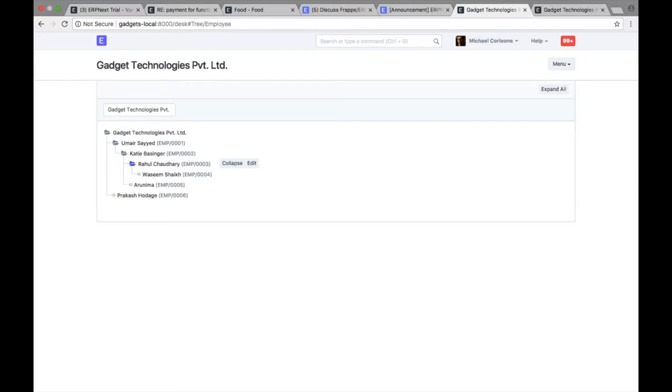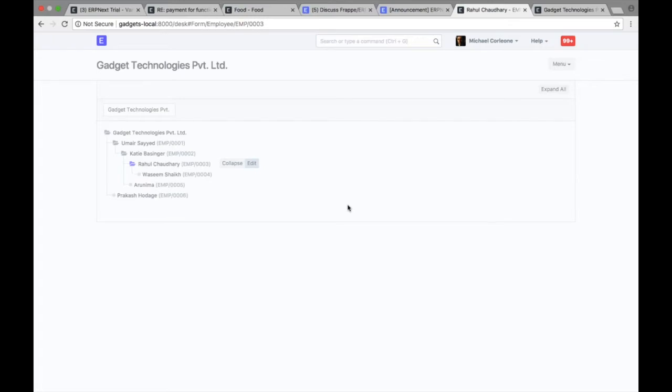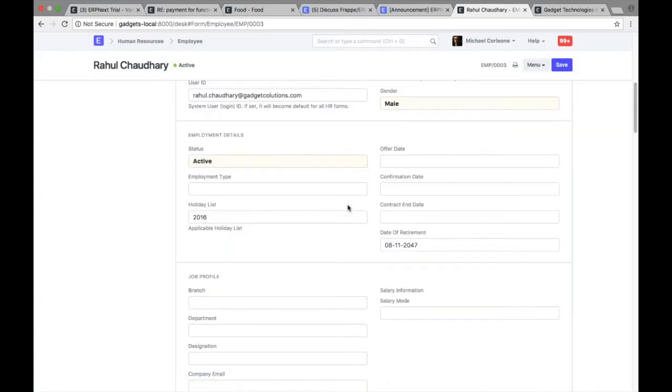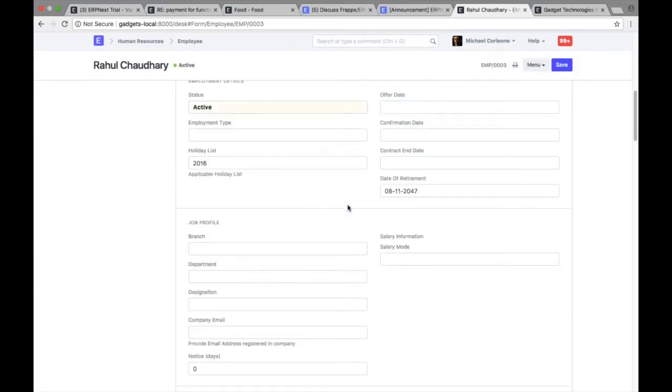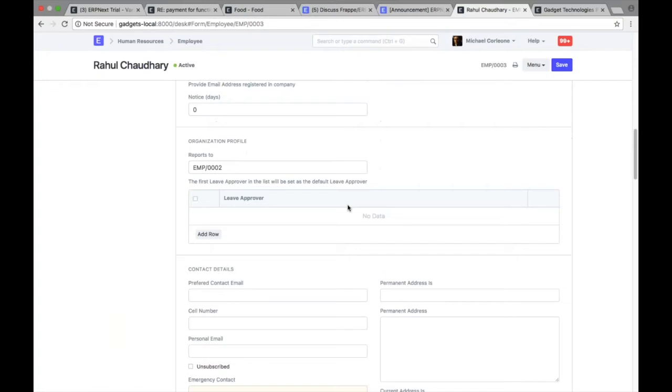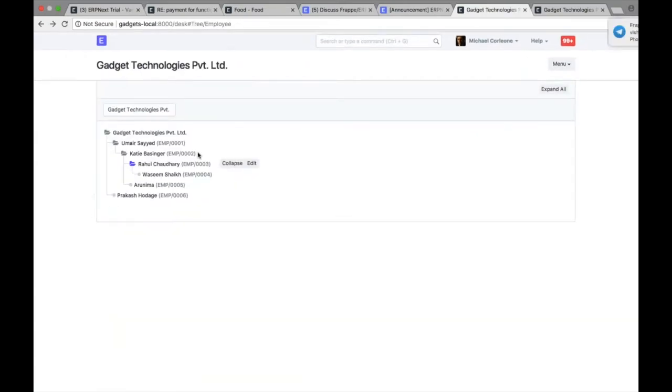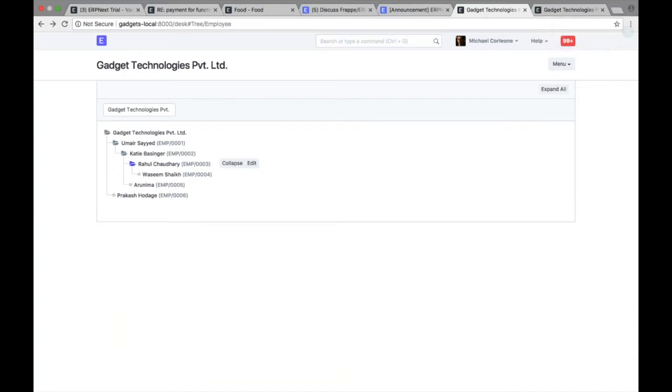So how do you do that? Let's say if I open this employee, it will take you to employee master, and then in here you have a field called reports to. So for each employee you define whom he is reporting to, and based on that the tree master will be generated for an employee.